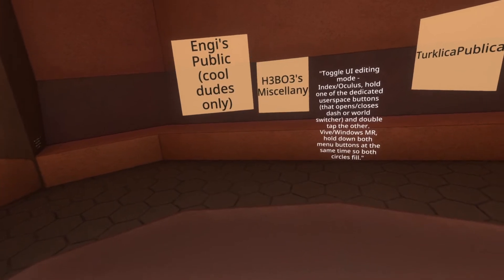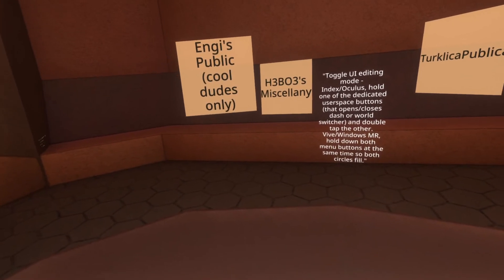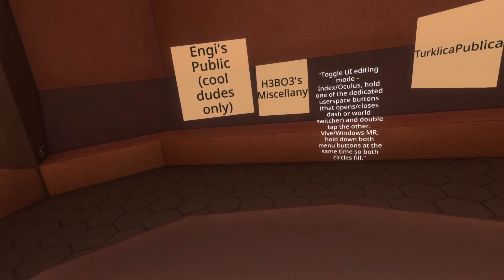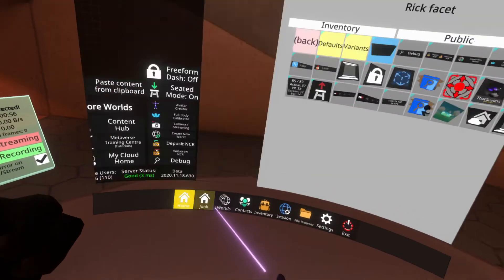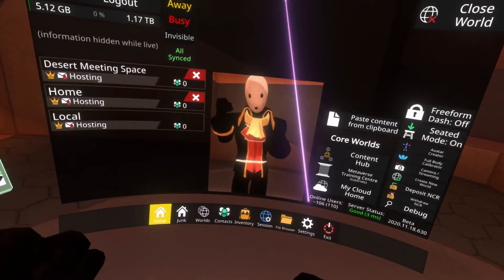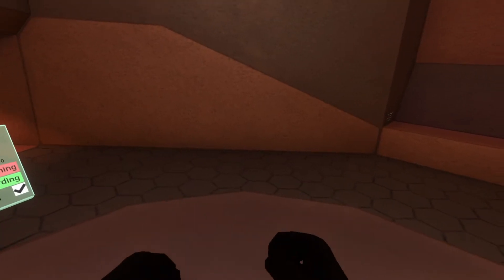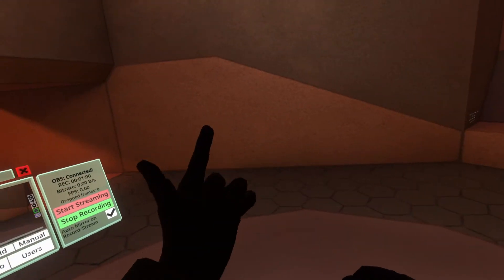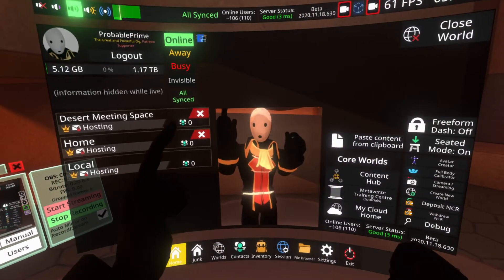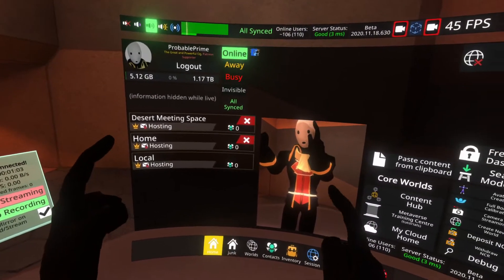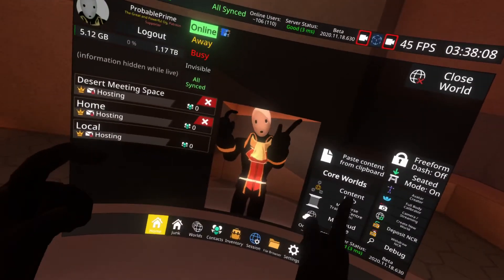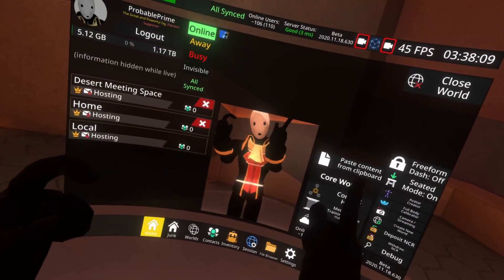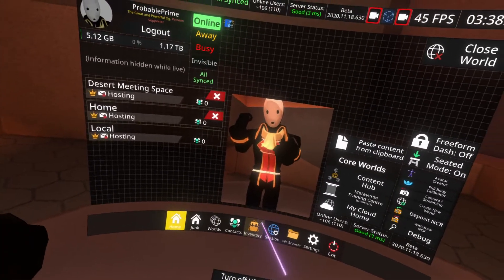For Vive or Windows Mixed Reality, hold down both menu buttons at the same time until the circles fill. I'm going to do the Index mode because I have Index. I'm going to hold down the left A button on my Index controller and double tap the right A button. UI edit mode is on.